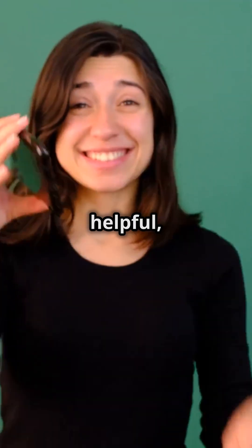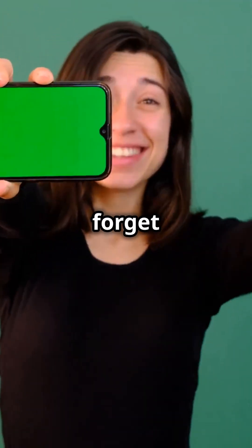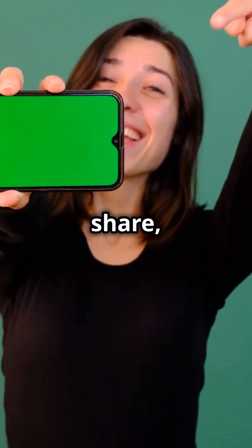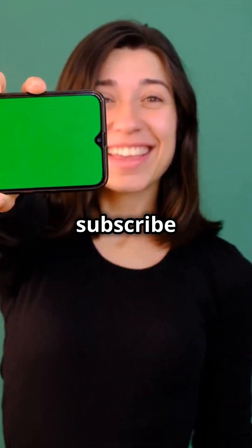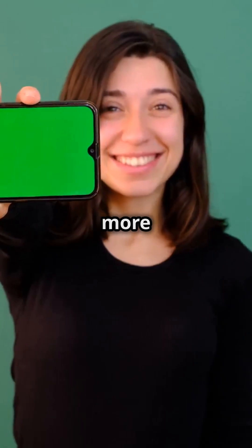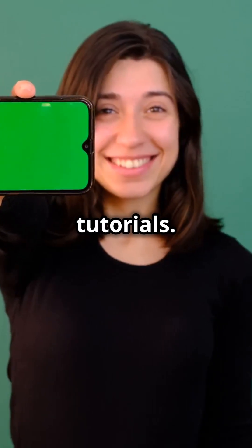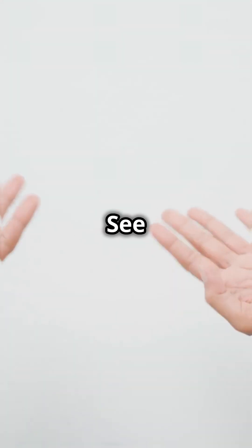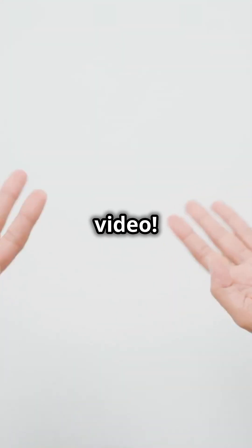If you found this video helpful, don't forget to like, share, and subscribe to Soshutech for more tech tips and tutorials. See you in the next video!